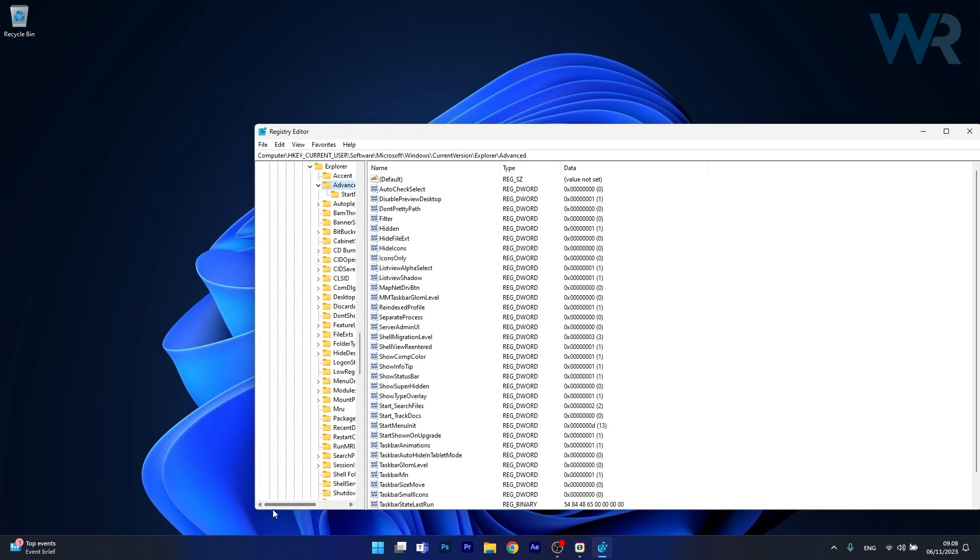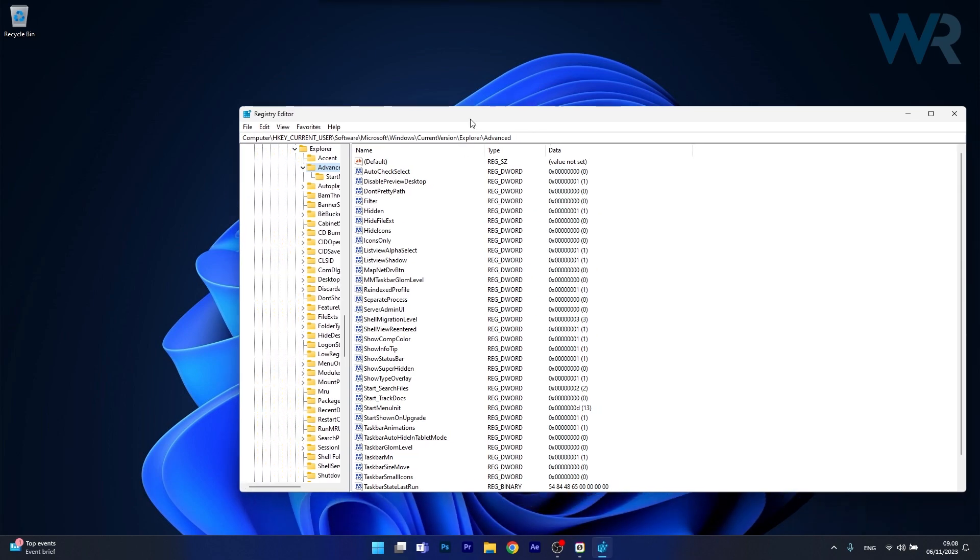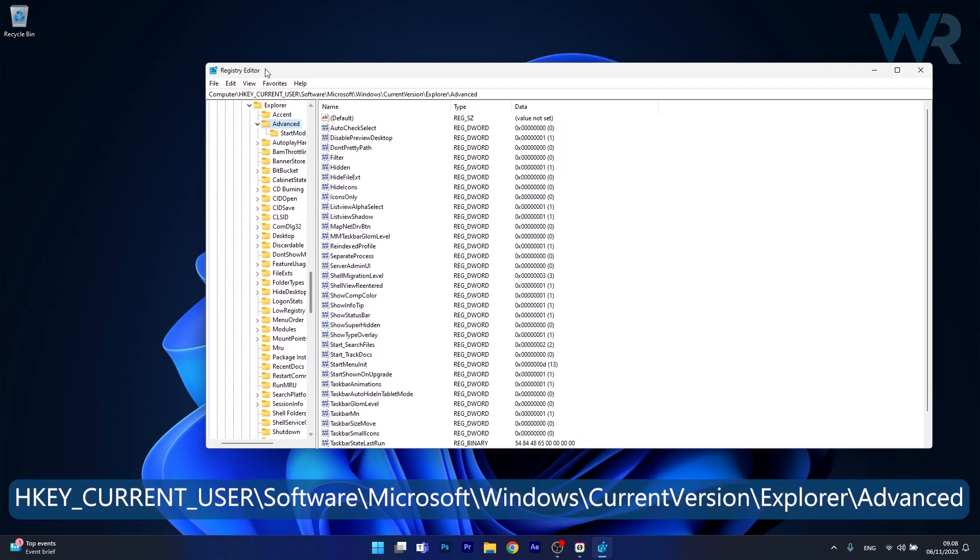Now in here what you have to do is navigate to the following location: HKEY_CURRENT_USER, then expand Software, afterwards expand Microsoft, then expand Windows, moving on expand Current Version, then Explorer and lastly Advanced.